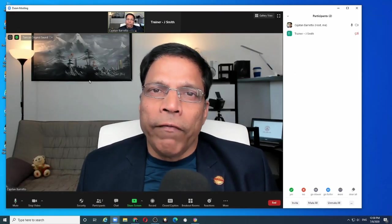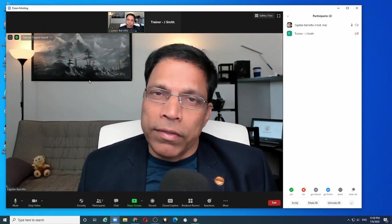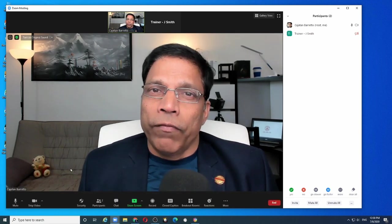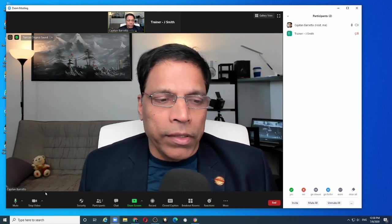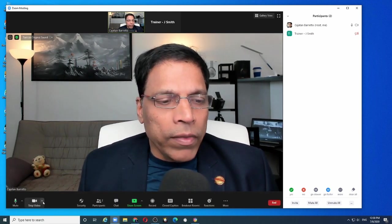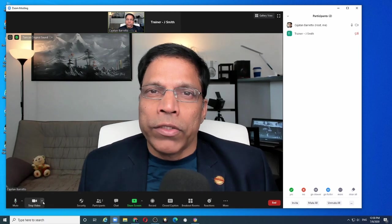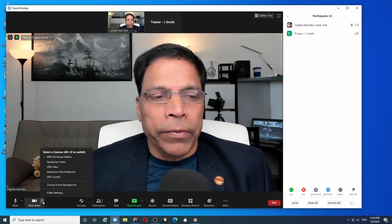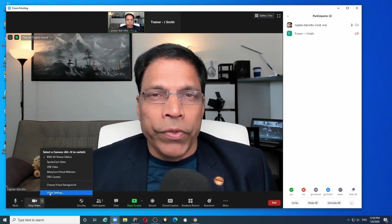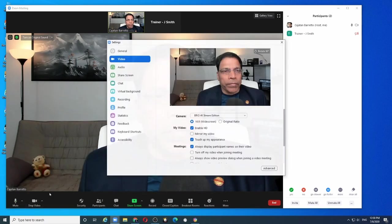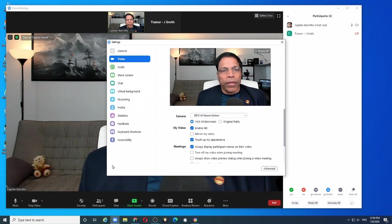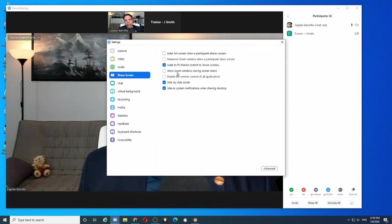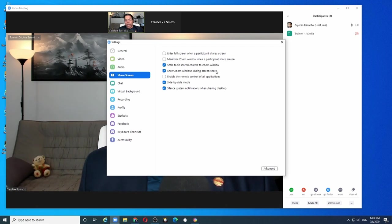The third and final setting is in your Zoom client. When you start a meeting, click on this arrow next to the stop video icon and choose video settings. In the share screen option, make sure this option Show Zoom windows during screen share is ticked.